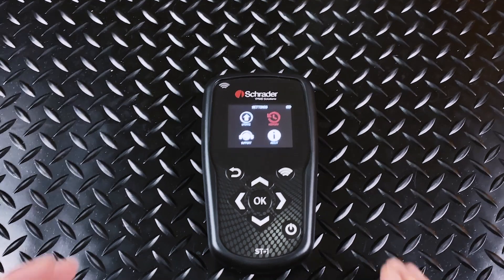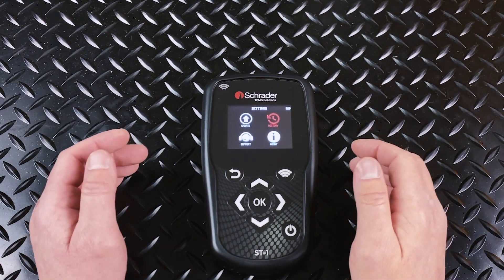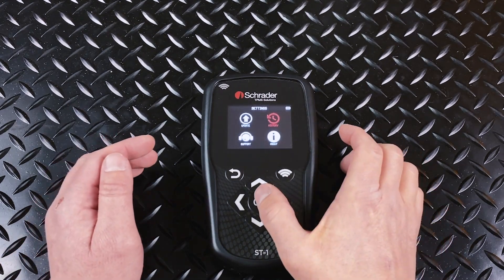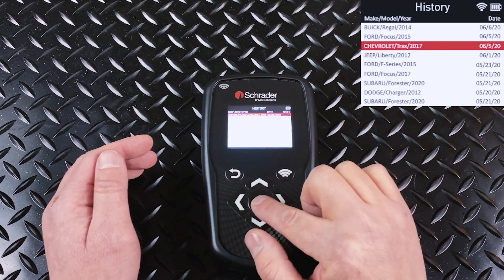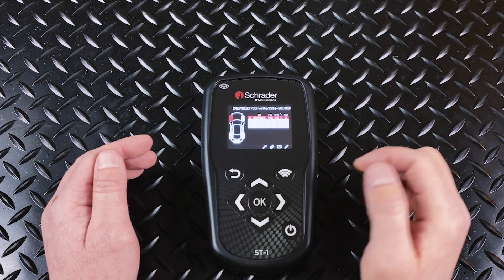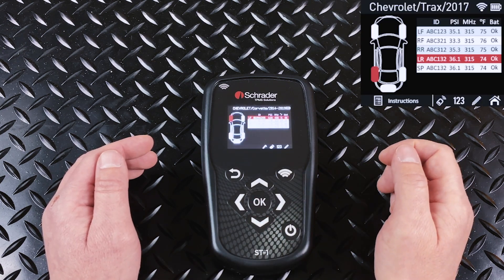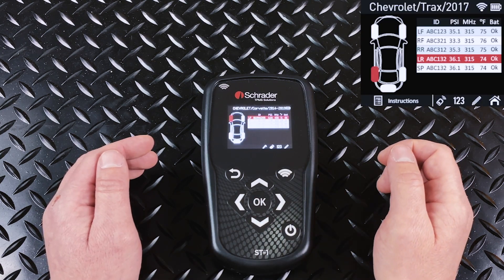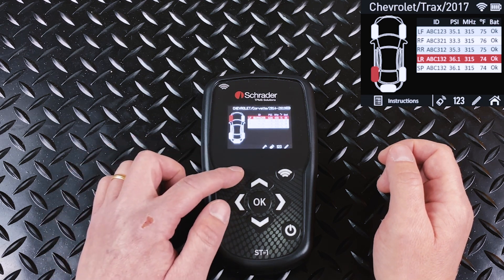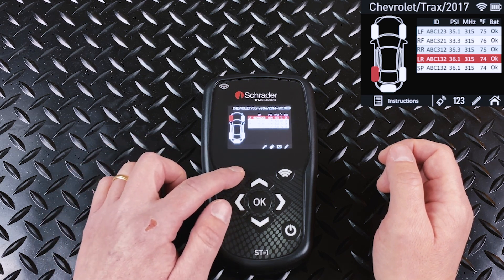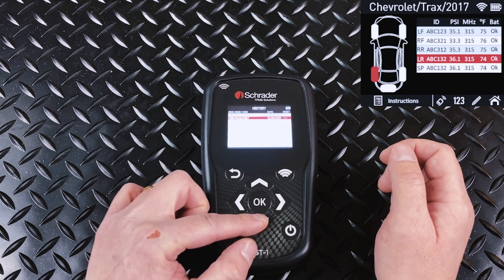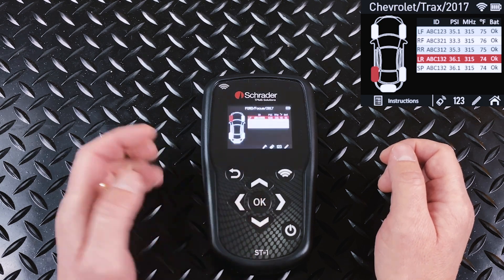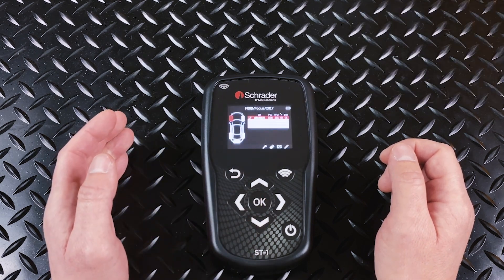The next option is History. If you choose History, you're going to get a list of all the vehicles that you've recently worked on. When you select one, it's going to show you the ID numbers that were stored for that particular customer. It's a quick way to jump back to a vehicle that you've already worked on.